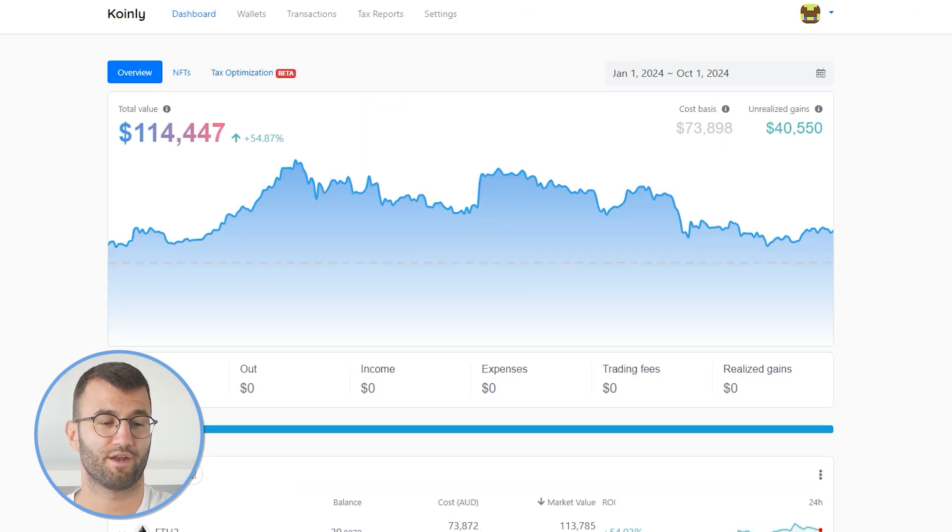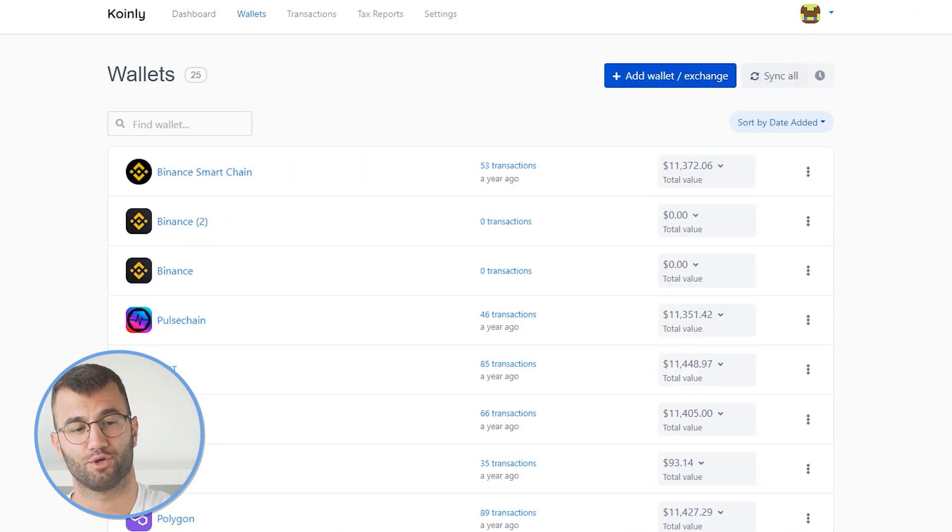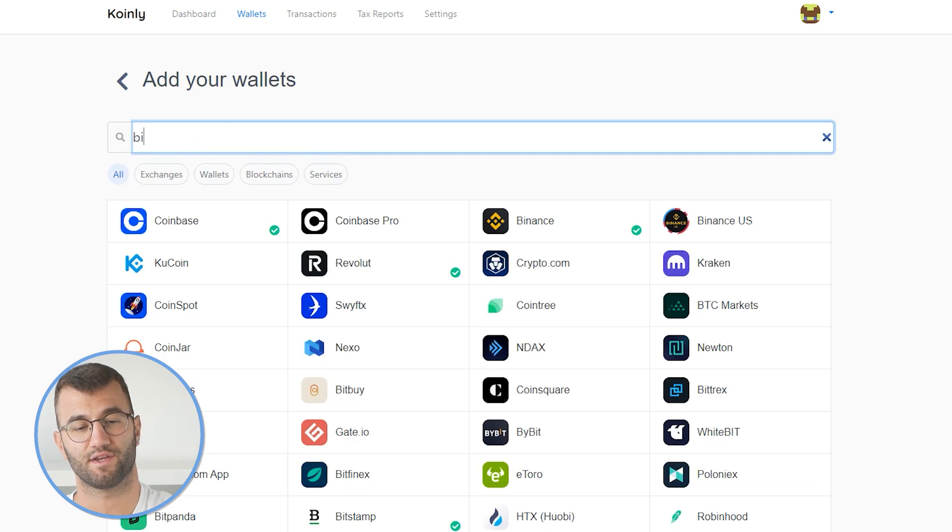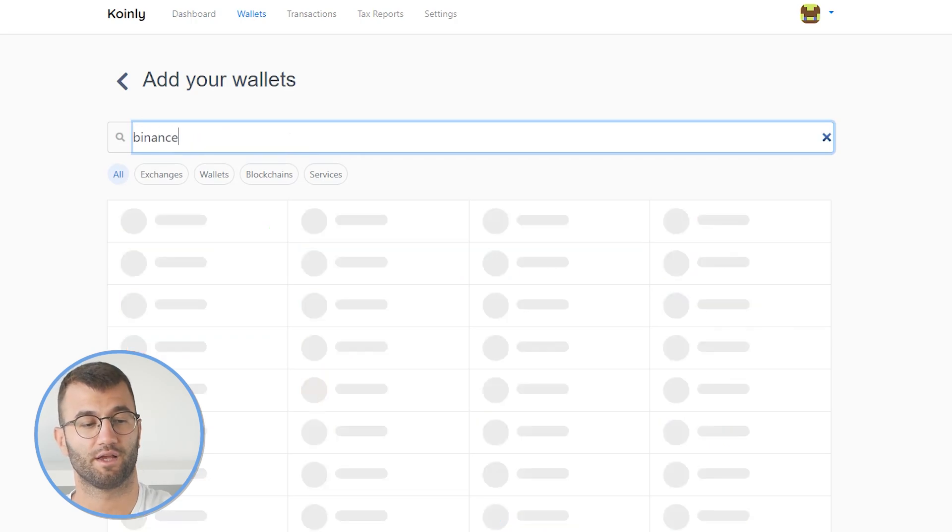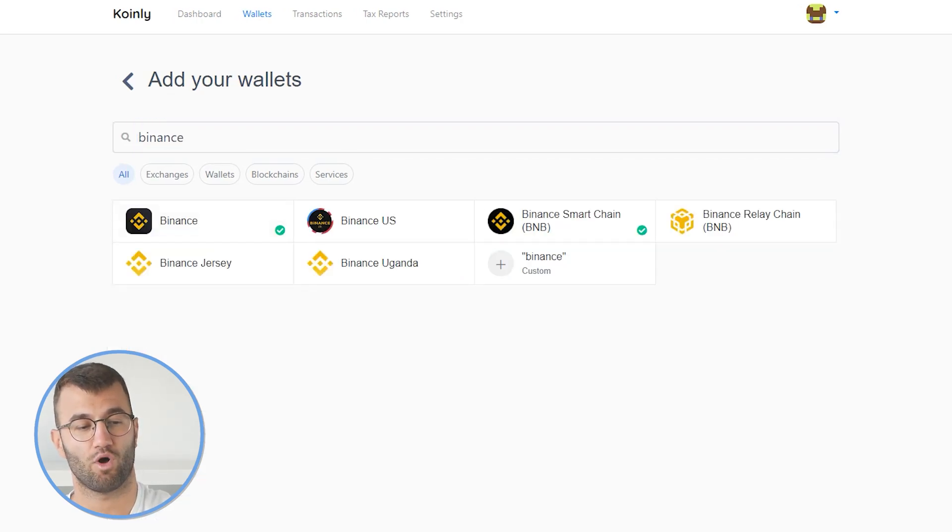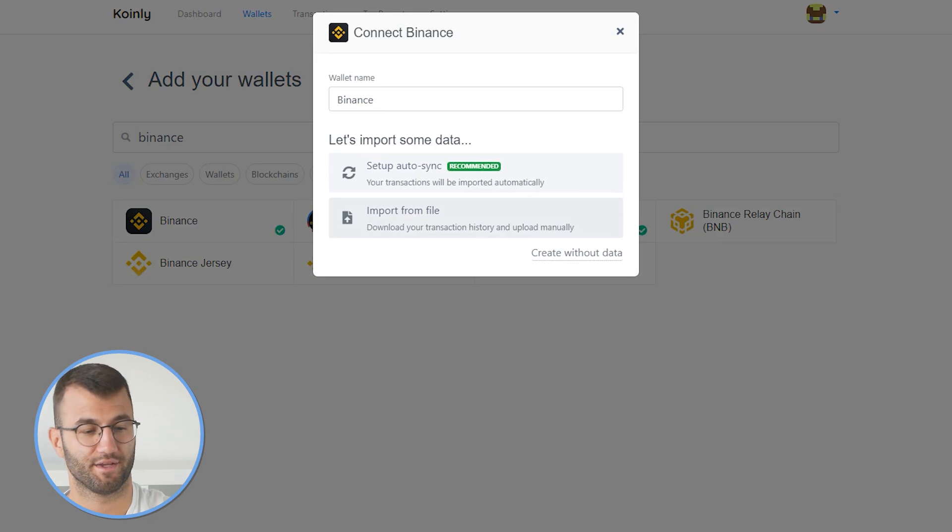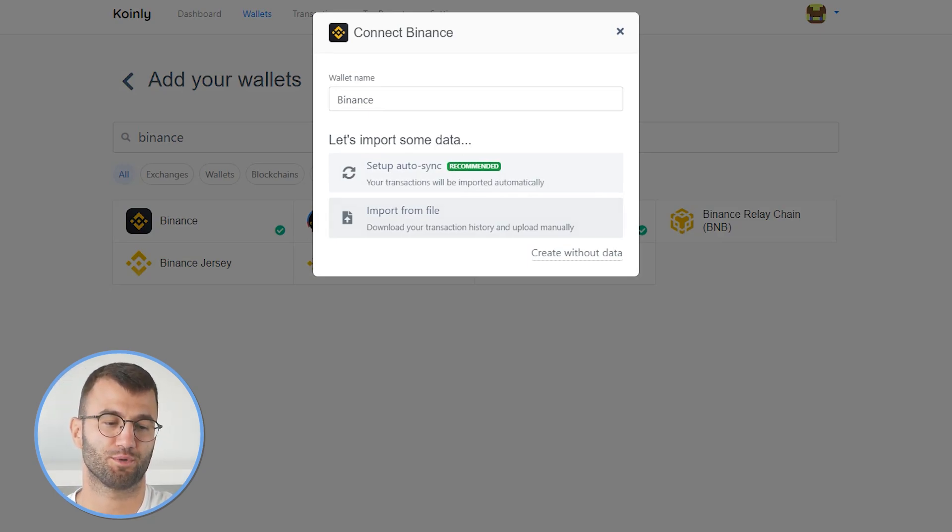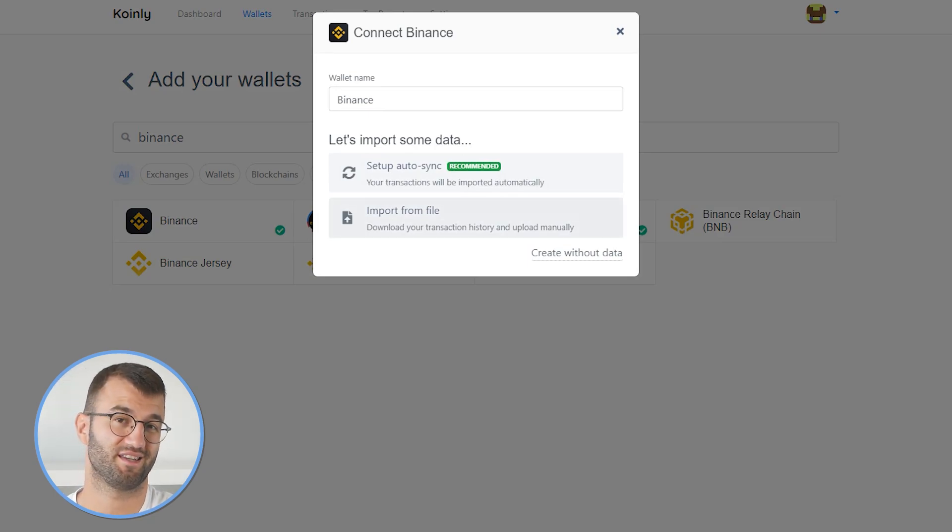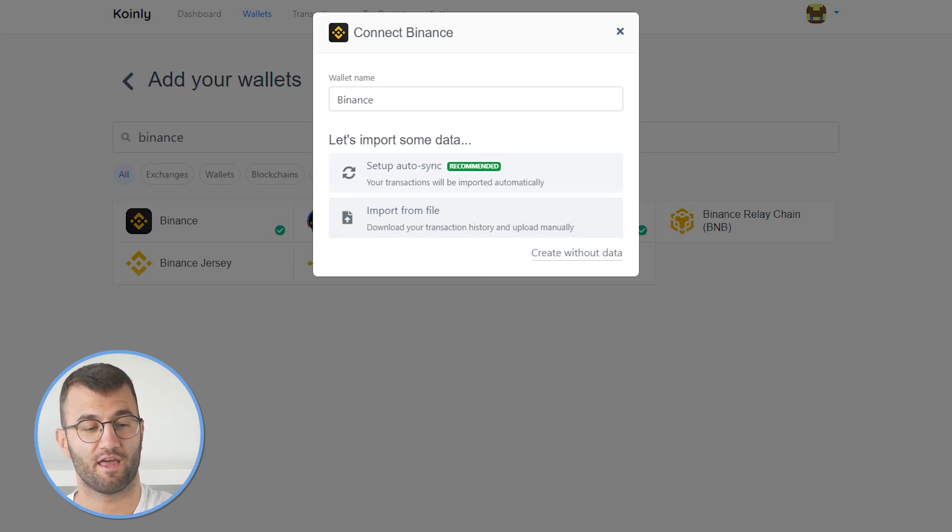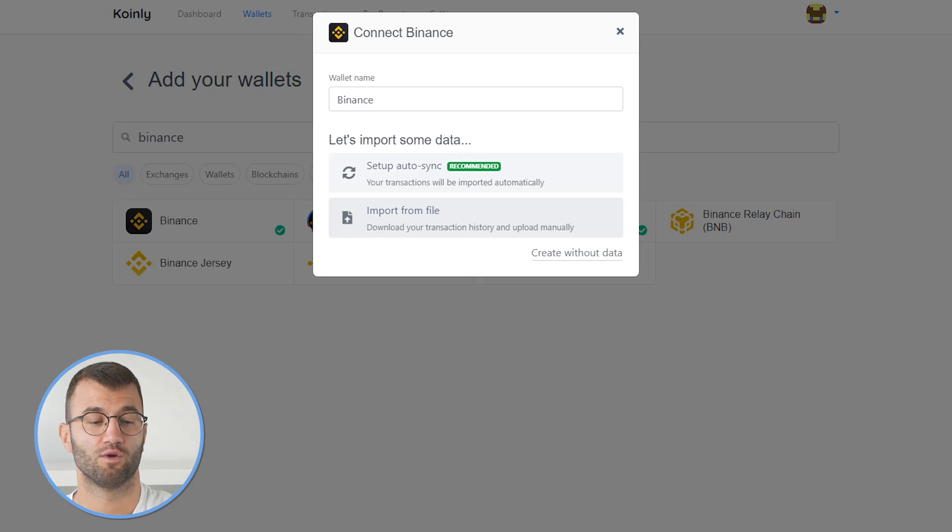Once you've created or logged into your account, head over into the wallets area, click on add wallet, and then we're going to type in Binance. As you can see, once we click on Binance, we have two different options. We have the setup auto sync, which is a different video that I made on specifically the API method. And then we have the import from file,